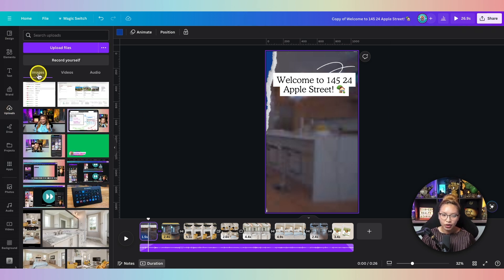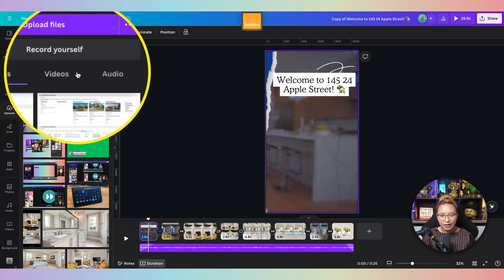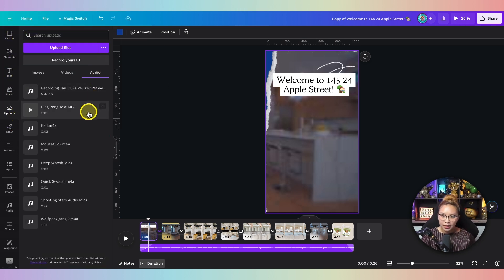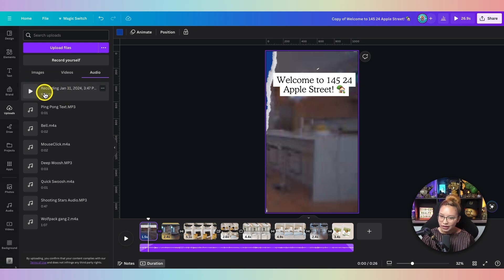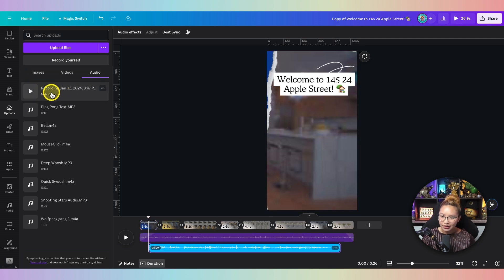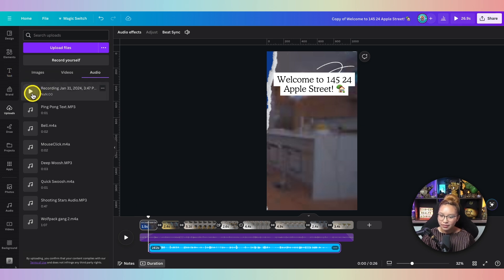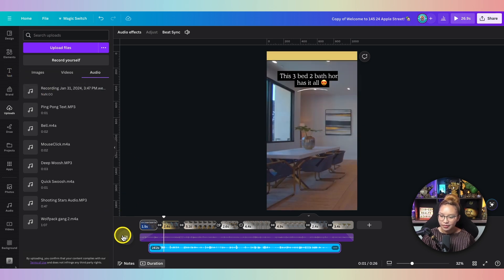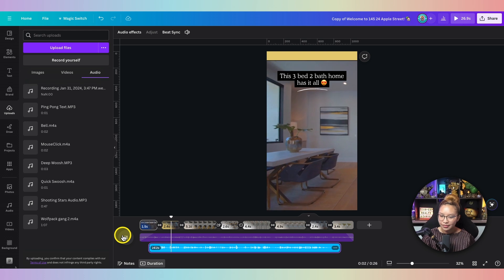In Uploads, go to Images, Video, Audio — it's going to be under Audio. Hopefully this was the one. Give it a play down here.